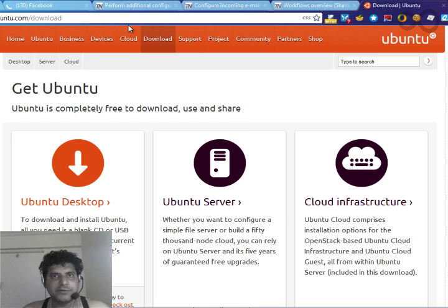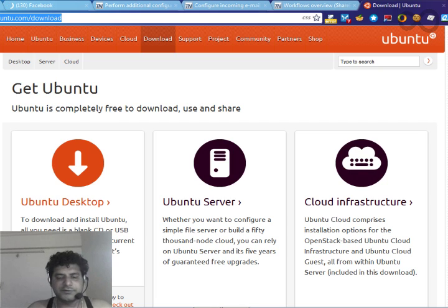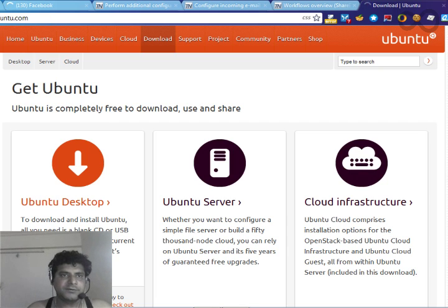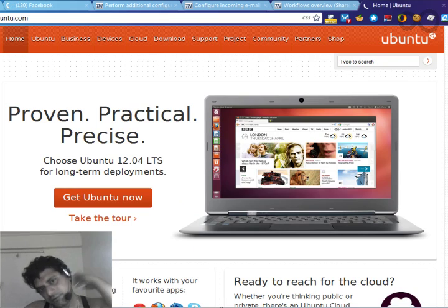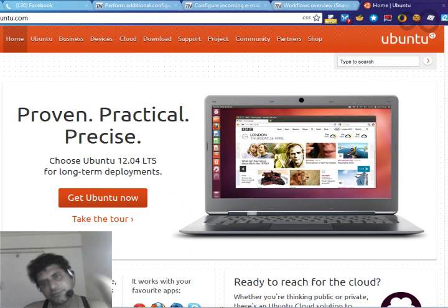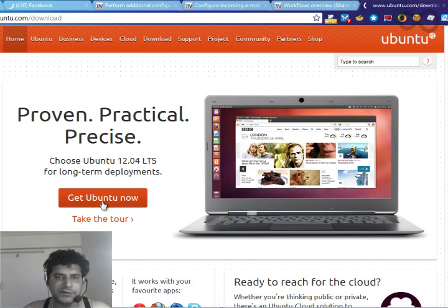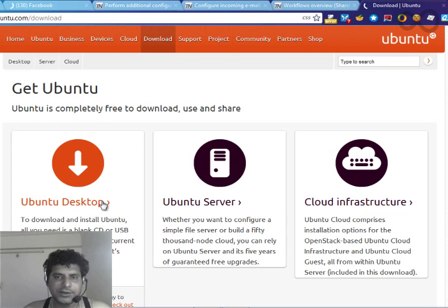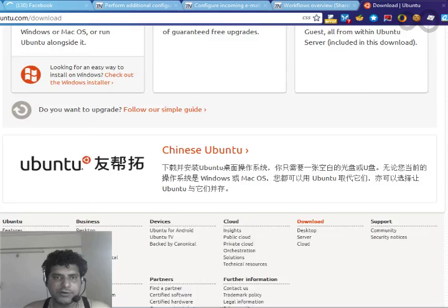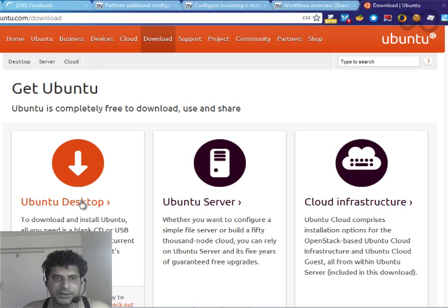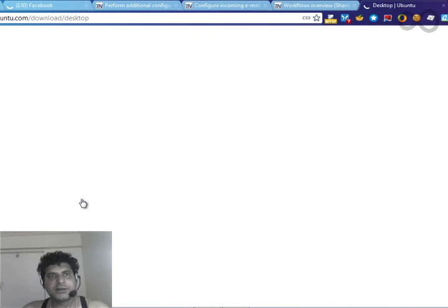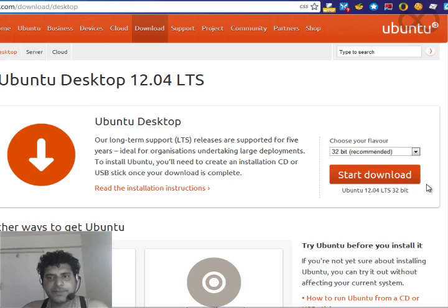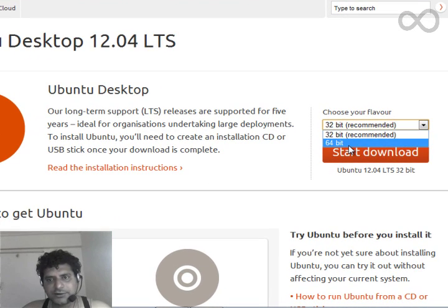Another thing you need is the ISO of Ubuntu. Just search Ubuntu and you'll go to the Ubuntu website from where you can download. See, 'Get Ubuntu' will take you to the download of Ubuntu.